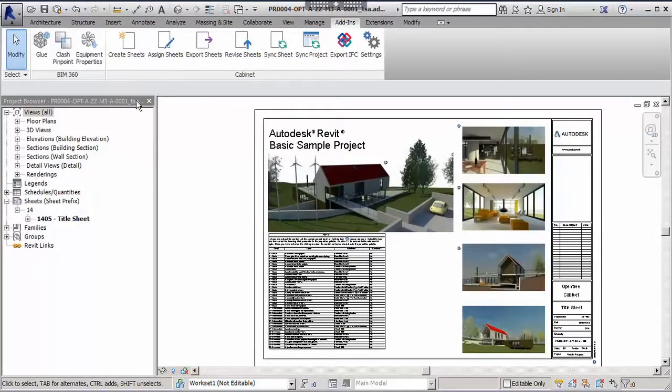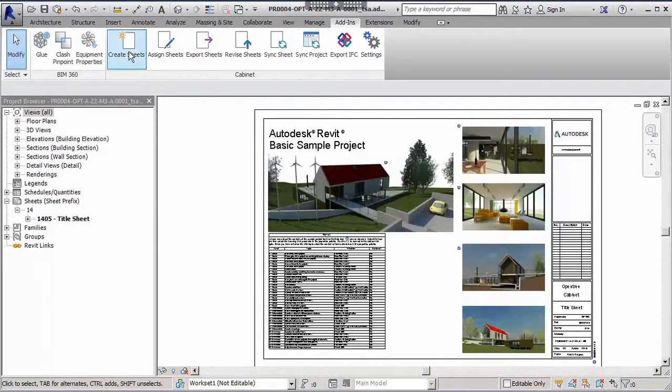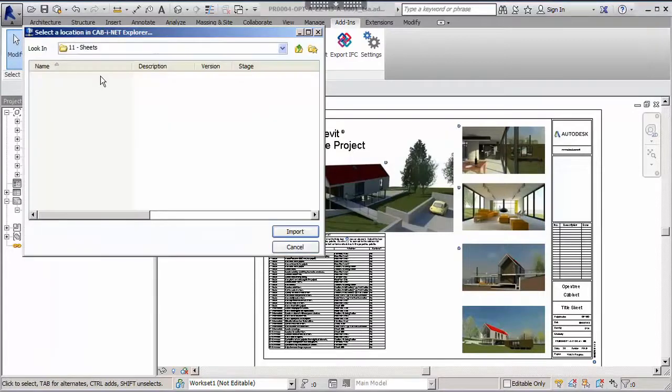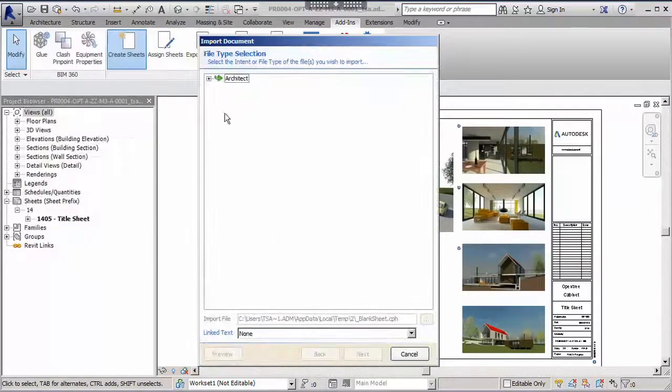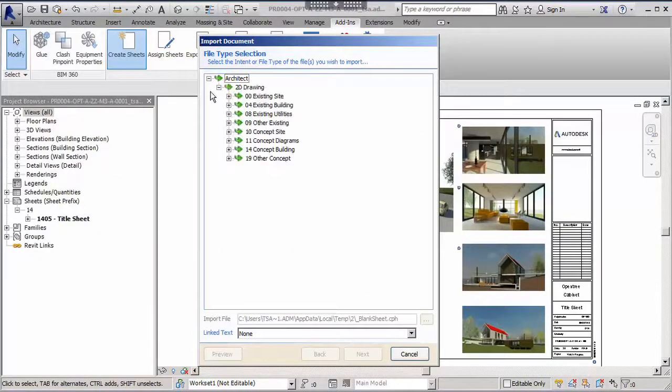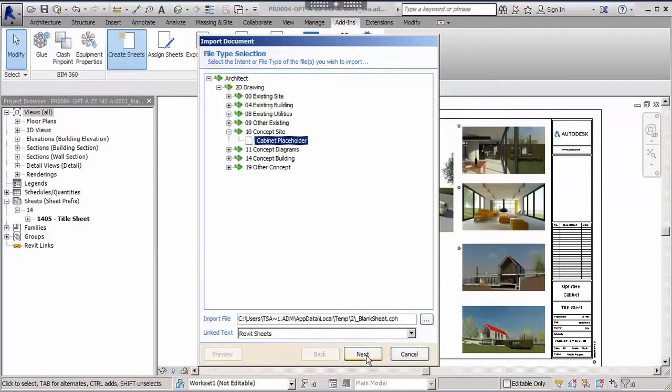When new sheets need to be created, use the Create Sheet add-in from the Cabinet toolbar to reap the full benefits of Cabinet. Clicking the tool will start the wizard, the first step being to choose where to store the new sheets, and which intent to use for the type of sheet we're creating.